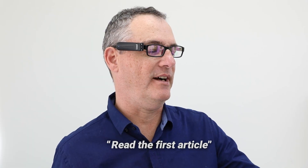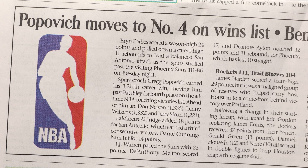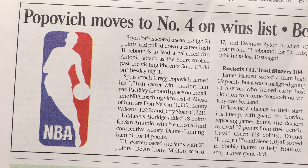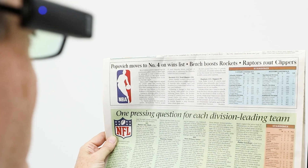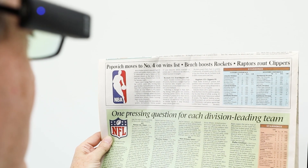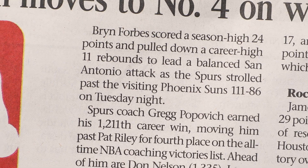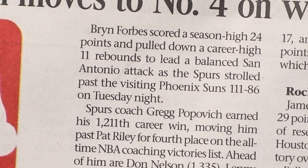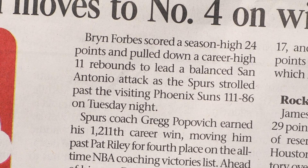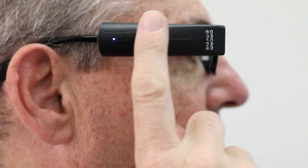Say: Read the first article. The device reads: Popovich moves to number four on wins list. Bench boosts Rockets. Raptors route Clippers. Bryn Forbes scores a season high 24 points and pulled.